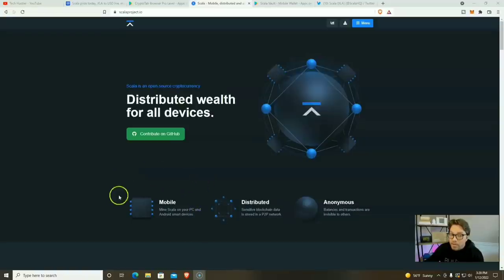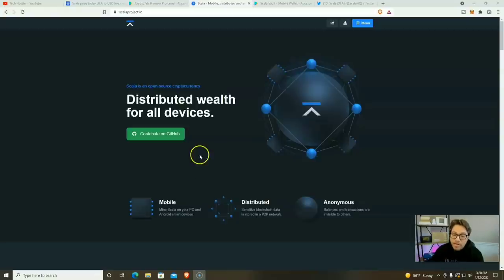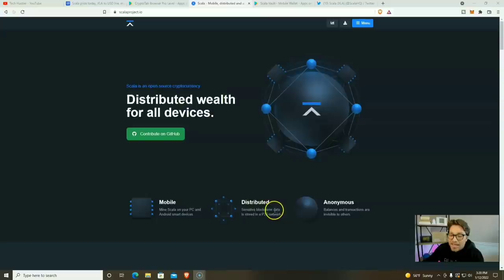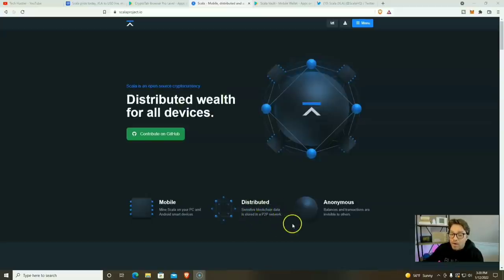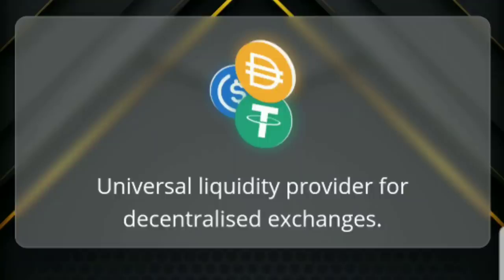I'm sorry, you iPhone users, but if you're going to be in this game, you need to have at least one throwaway Android phone. I mean, you can get them for like 20 or 40 bucks. Anyways, sensitive blockchain data is stored in a P2P network and balances and transactions are invisible to others.